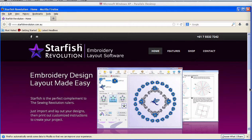Hi, Lindy Goodall here for Lindy G Embroidery. In this video, I'll show you some of the design features of this simple, easy-to-use software. For more information and inspiration, visit www.starfishrevolution.com.au.